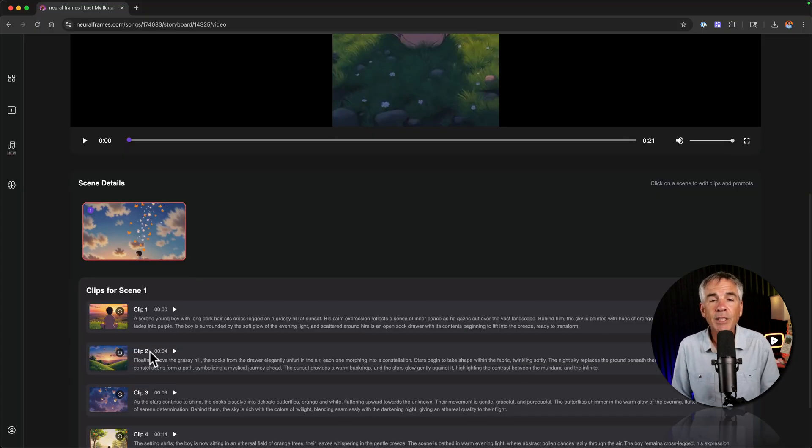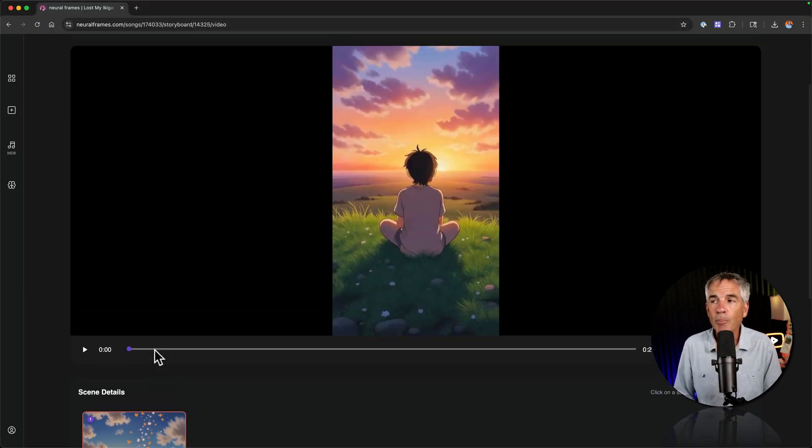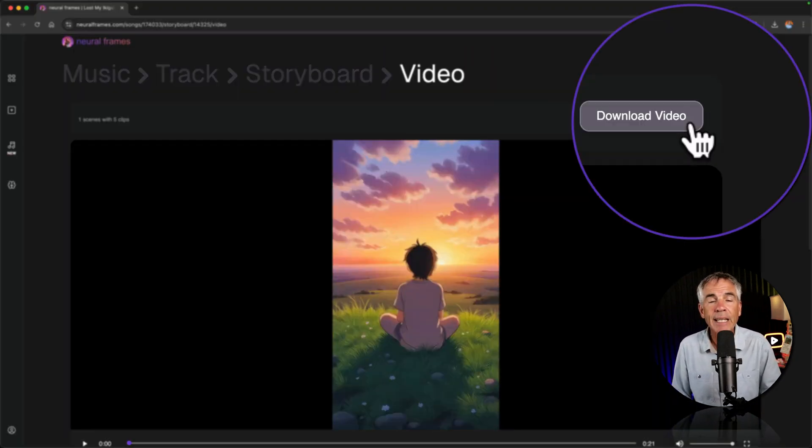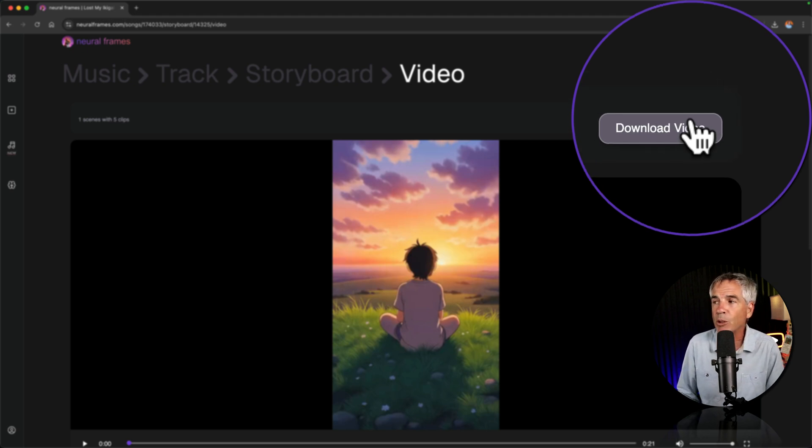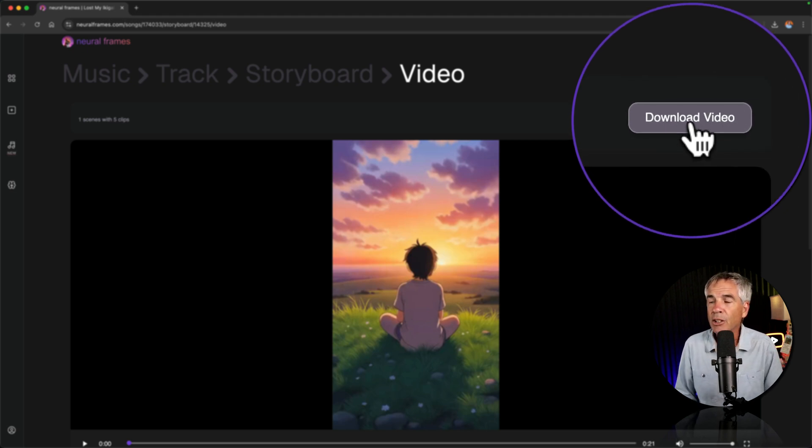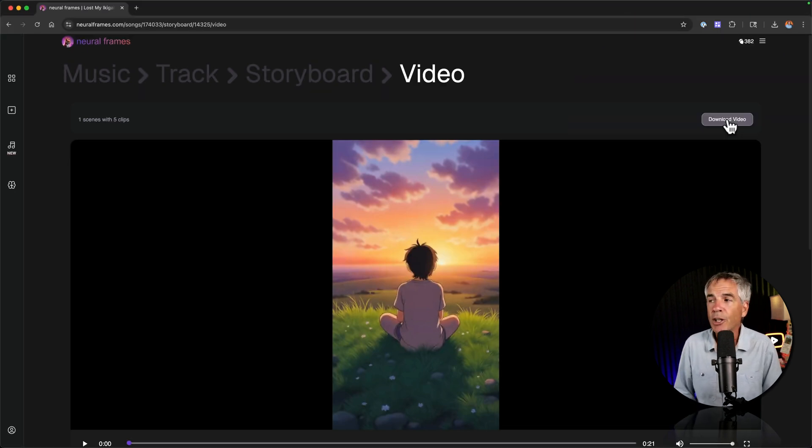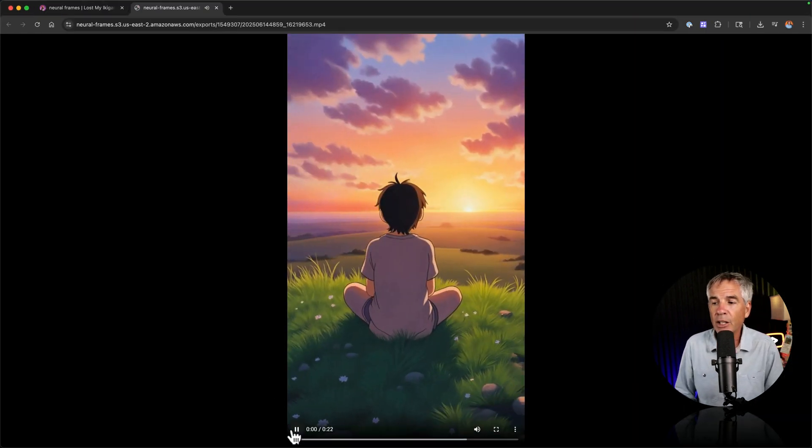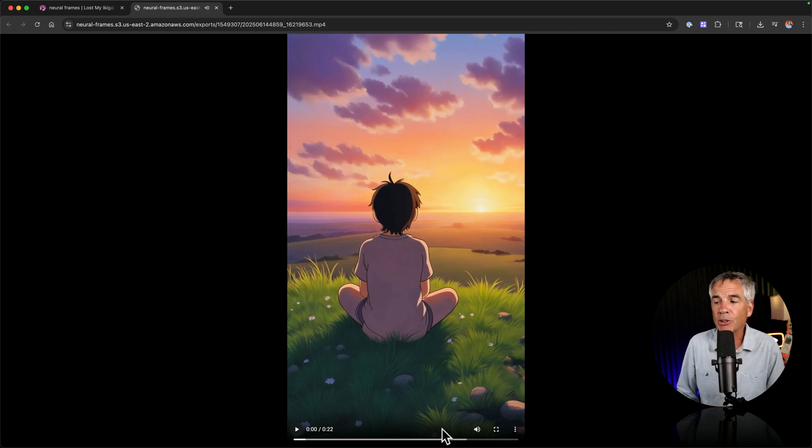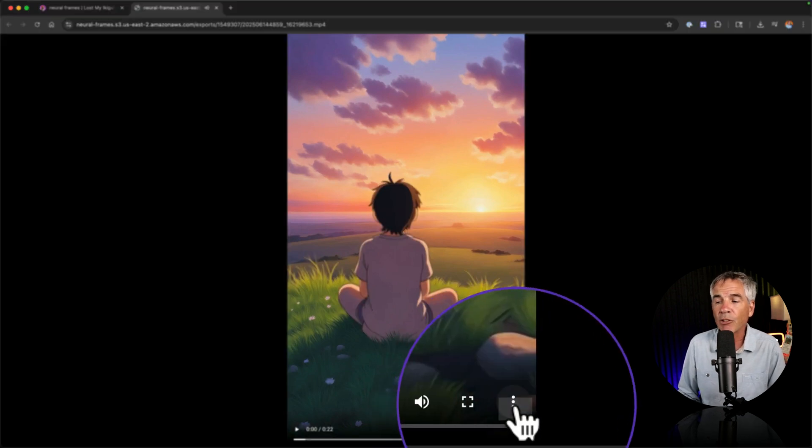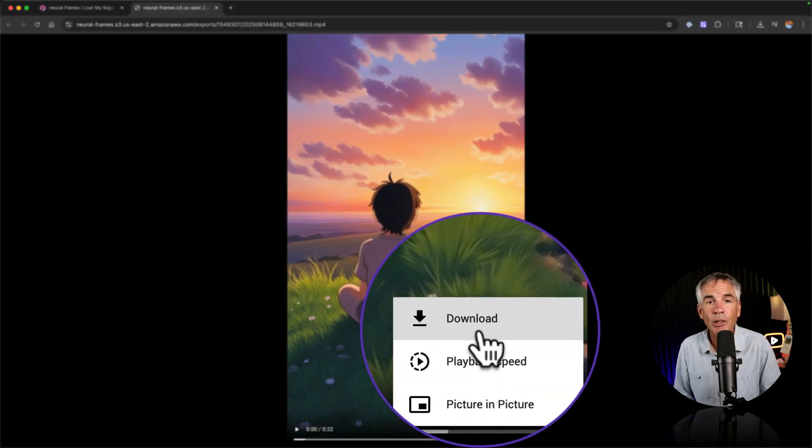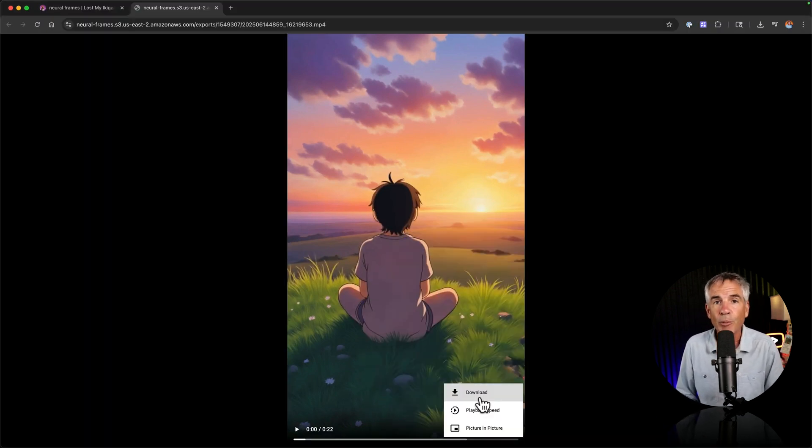Make any edits that you want to your clip. Then you're going to click up here. It might say export video when you first do it but once it's done it'll say download video you can just click. It's going to open up in a browser. Just click on the three little dots and choose download to download a copy of the video directly to your computer.